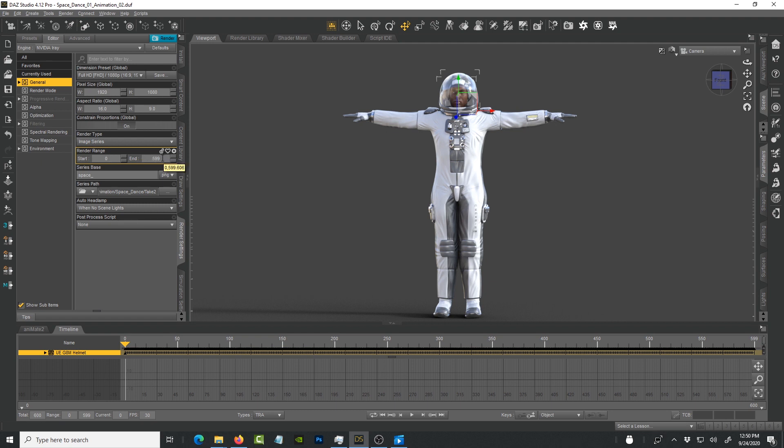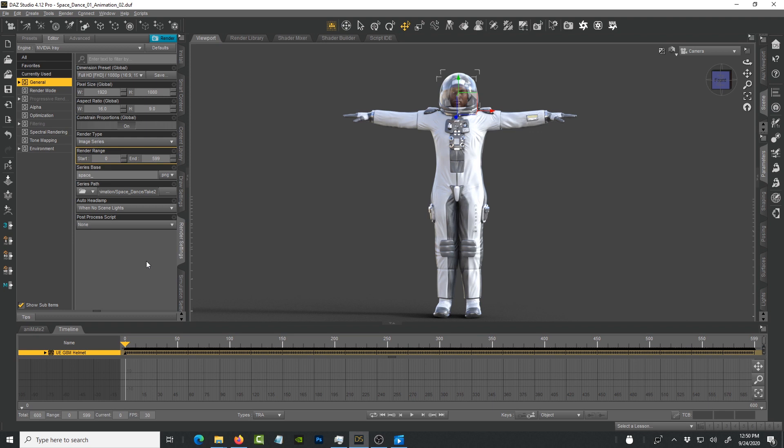Make sure that you select image series and then put the number of frames that you want to render. For now I'm just going to leave it like that so we can see how long it takes. For you who have been struggling with DAZ Studio and rendering, I think you're about to see what the value of these settings adjusted is and you're going to see how fast it takes.